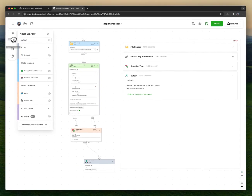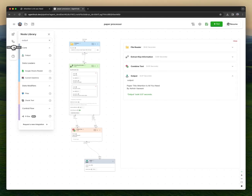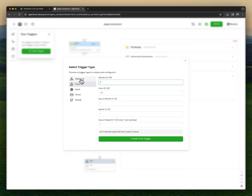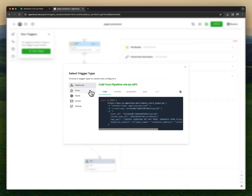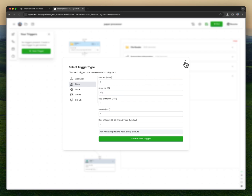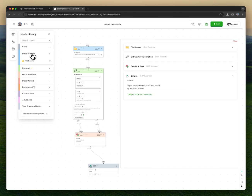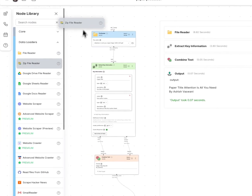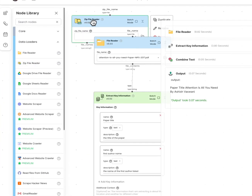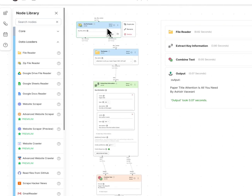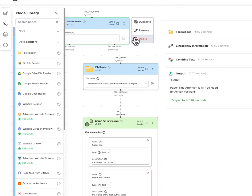This automation can also be triggered via your own web app if you wanted to trigger via webhook, or schedule it to run. It could be running on any sort of input data. If we wanted to upload a zip of thousands of academic papers and run the same automation on them, we would use the zip file reader.